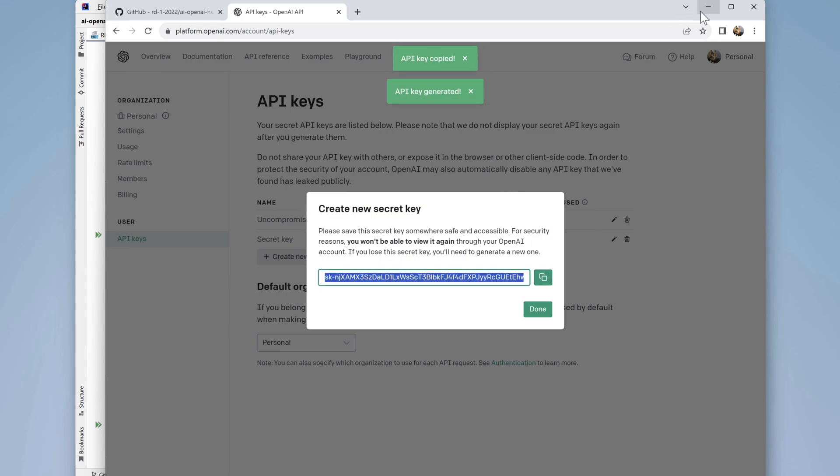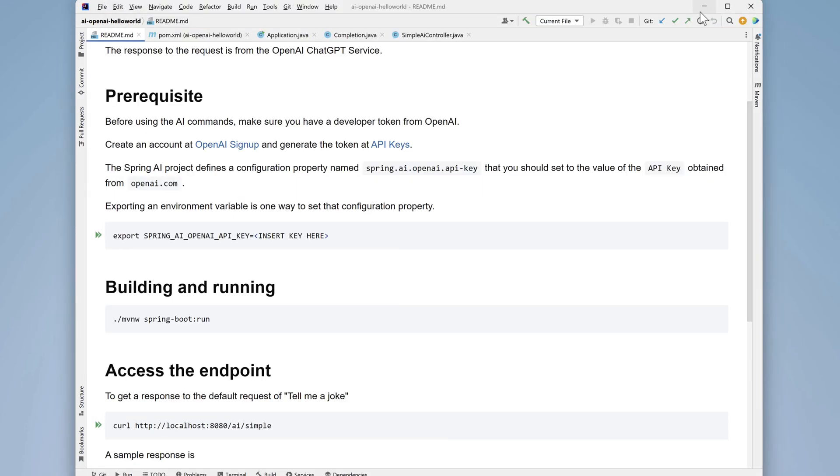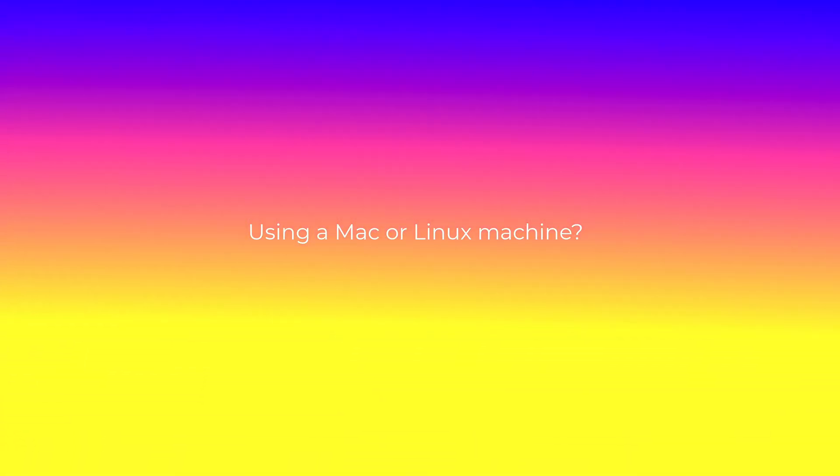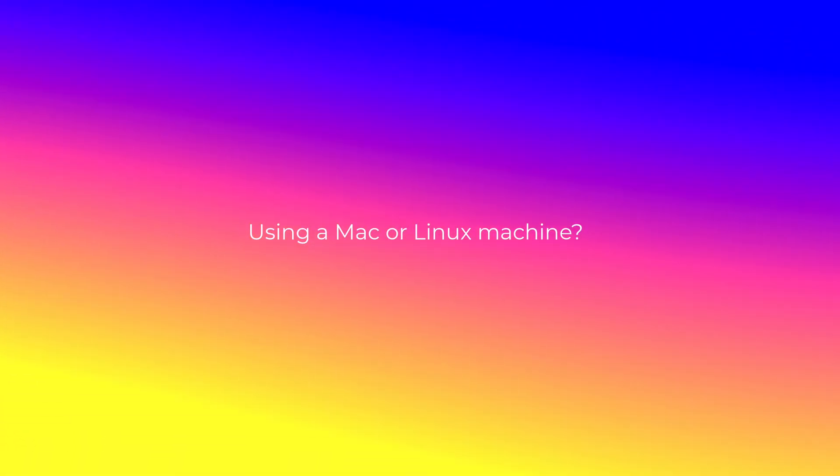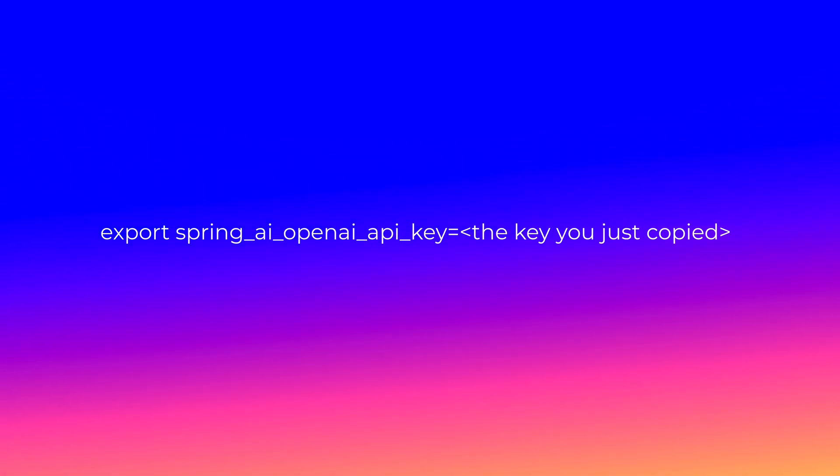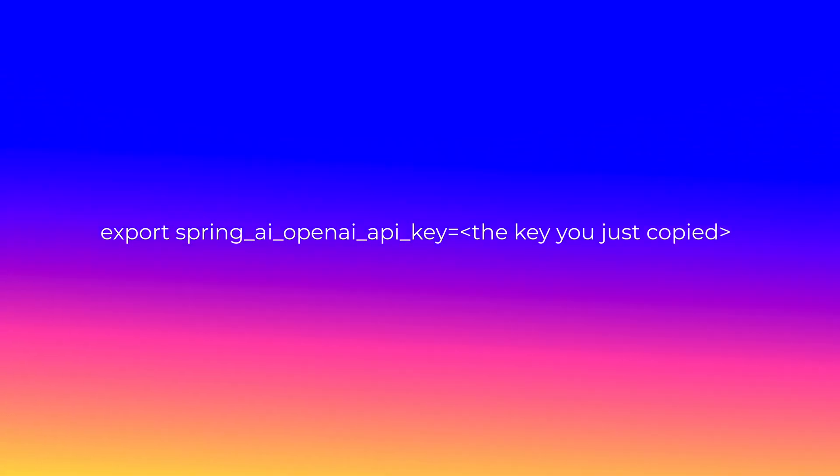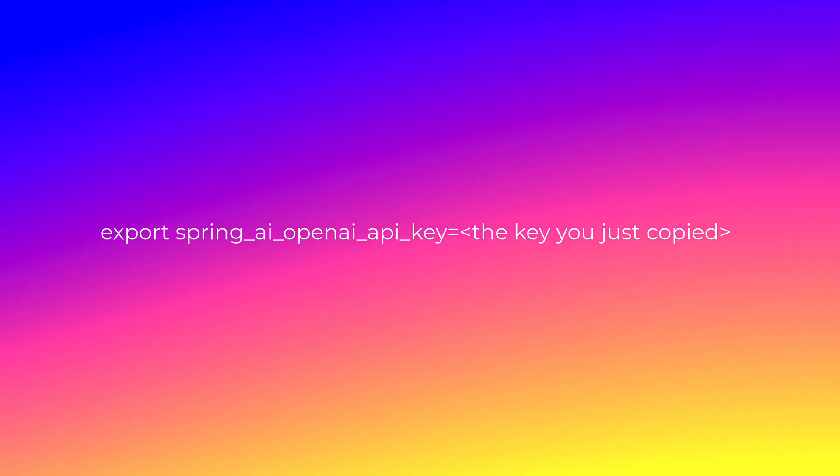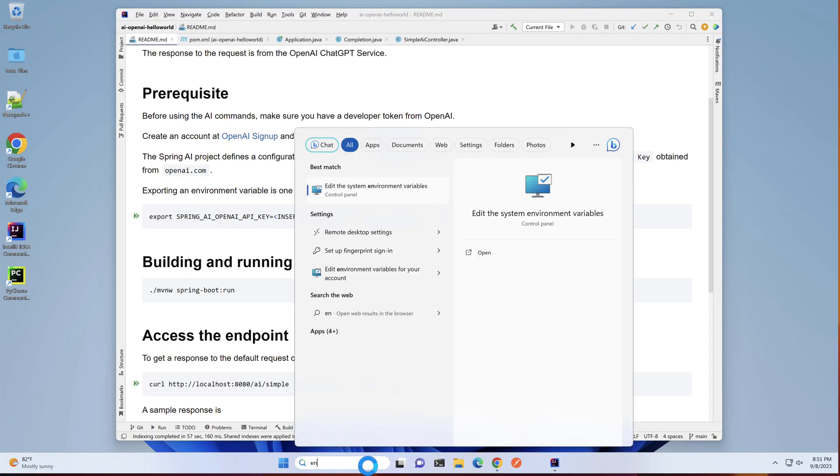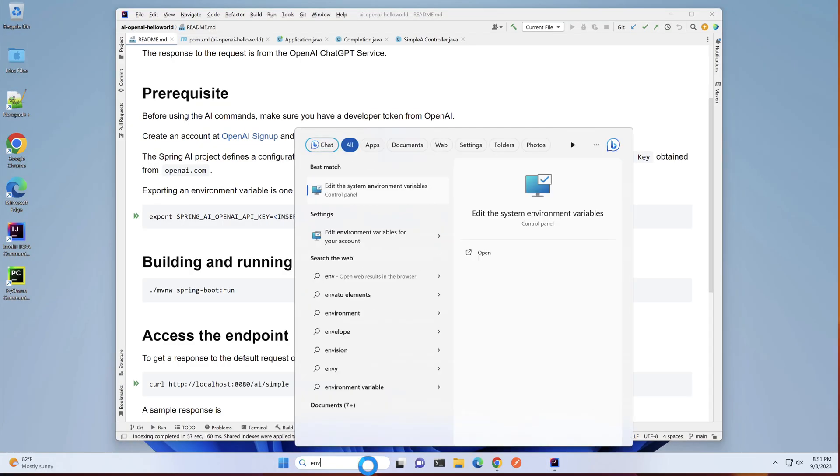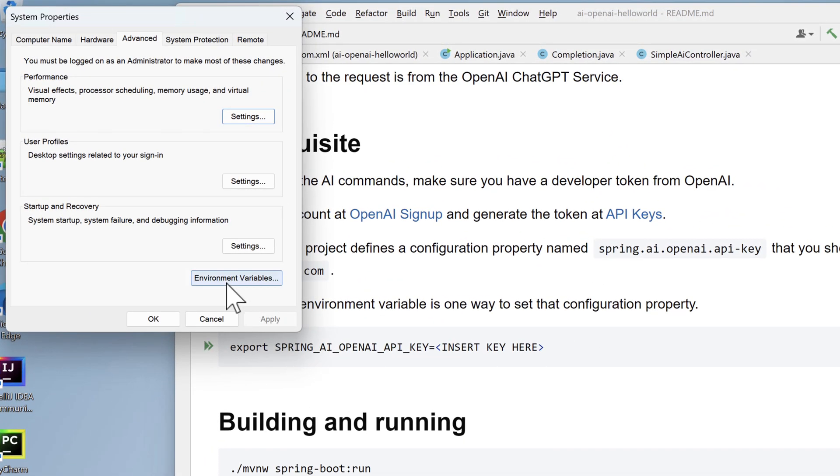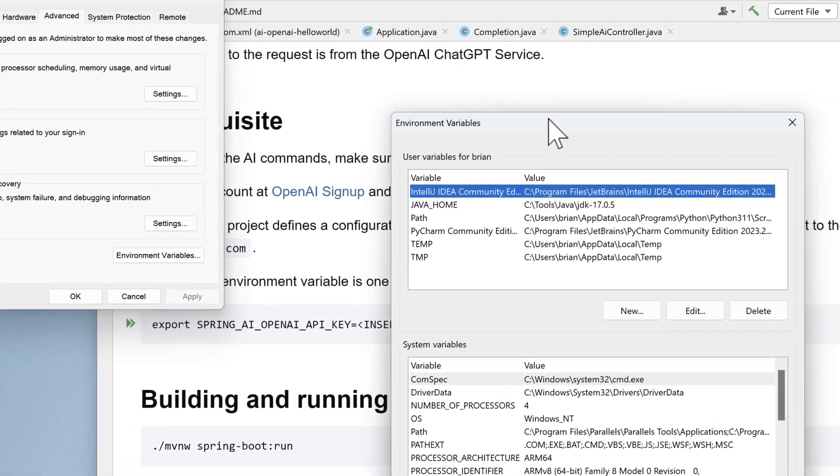We'll need to go set an environment variable on the system. I'm running on a Windows 11 machine. If you're on a Mac or Linux machine, you'll need to set the environment variable using something like this. Export variable name equals the secret key that we just copied. For Windows, search for environment, select edit the system environment variables, then environment variables.